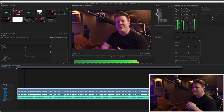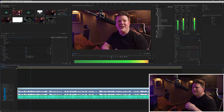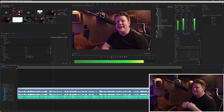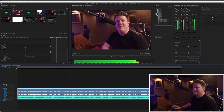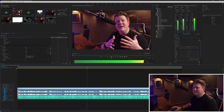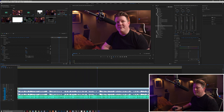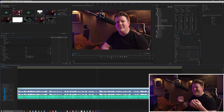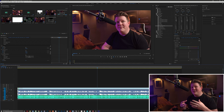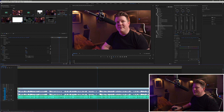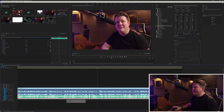[Demo playback after vocal EQ] Okay, a little bit better but not massively noticeable at this point. The next thing we're going to do is EQ the music.